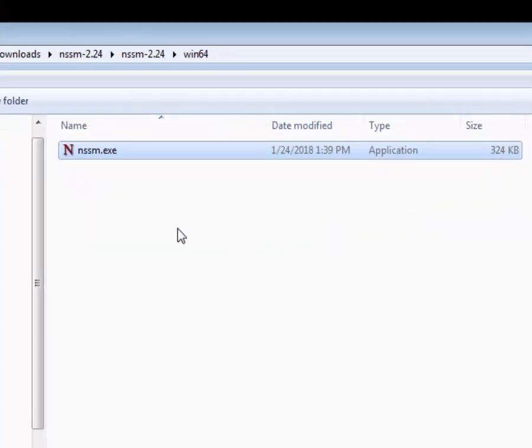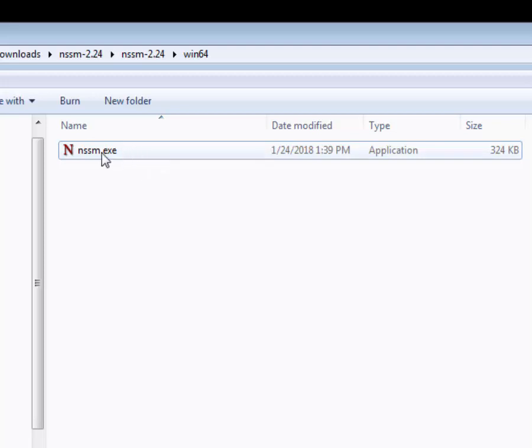You will want to keep this file around in a permanent location, so I would go ahead and move this under Program Files or somewhere where it won't get deleted accidentally. Don't just leave it in your downloads folder.